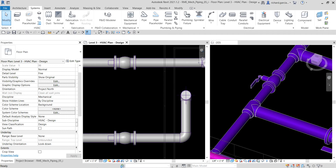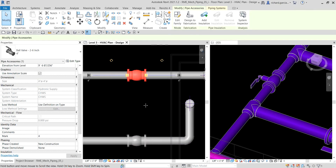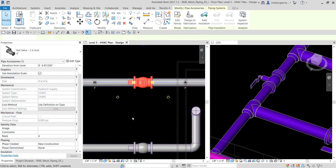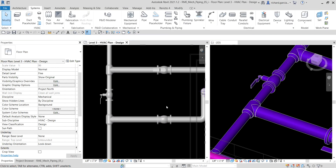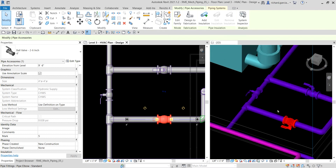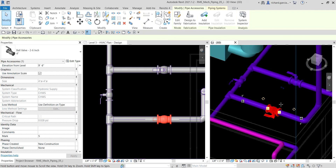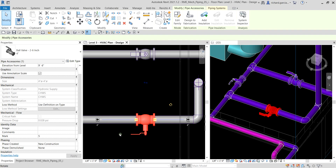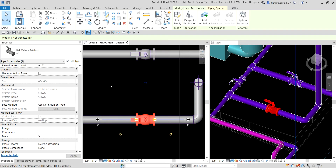Now let us rotate the valves. I'm going to select this valve and rotate it. Let's rotate that — click again, just like that.